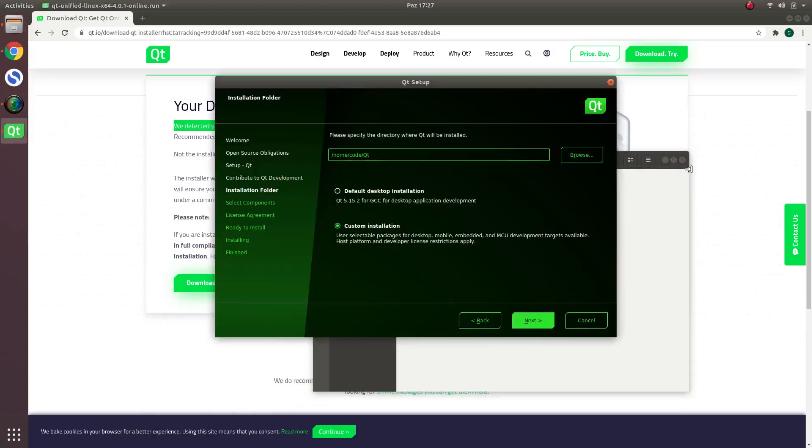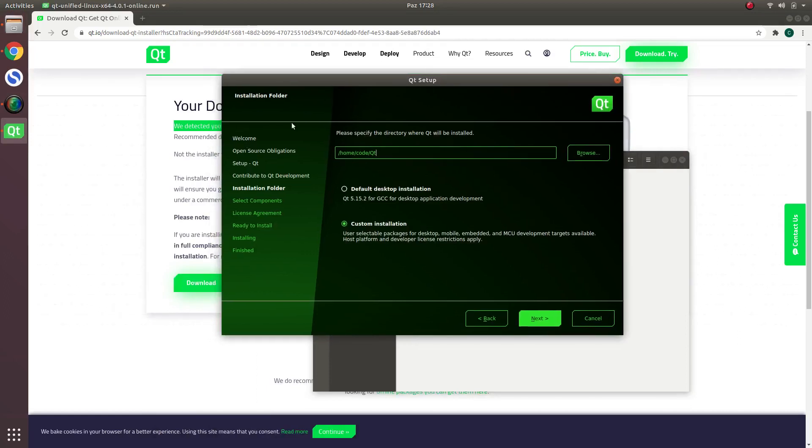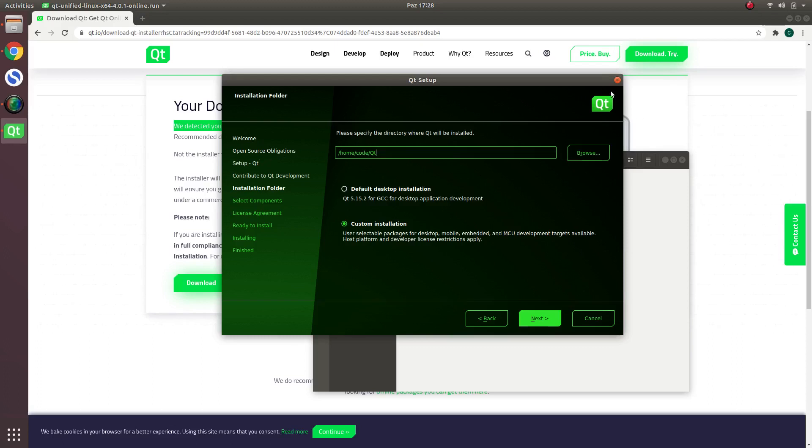I just skip the welcome and open source obligation parts because you should register on those parts. After this, the important parts are starting. Here it's suggesting to install home. I also accepted that, it's okay for me.